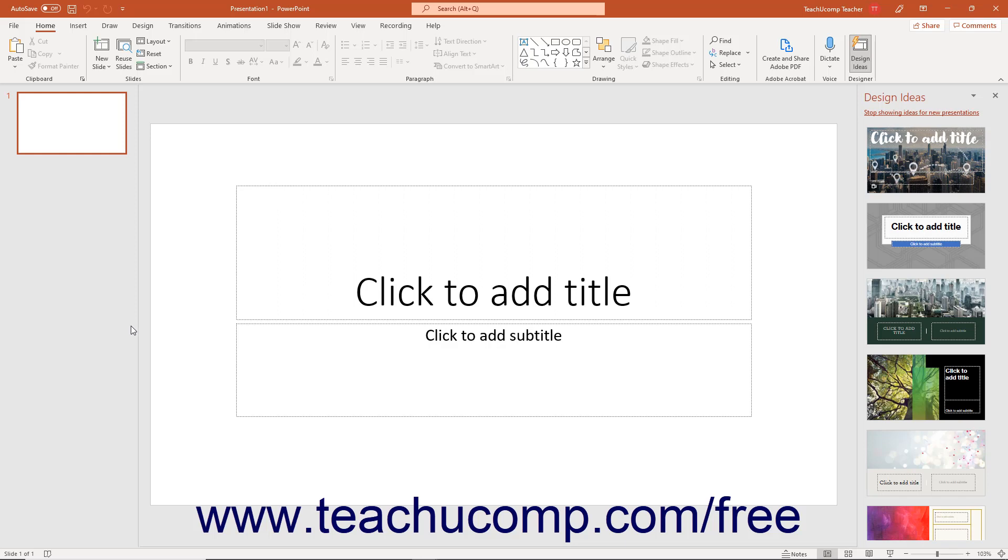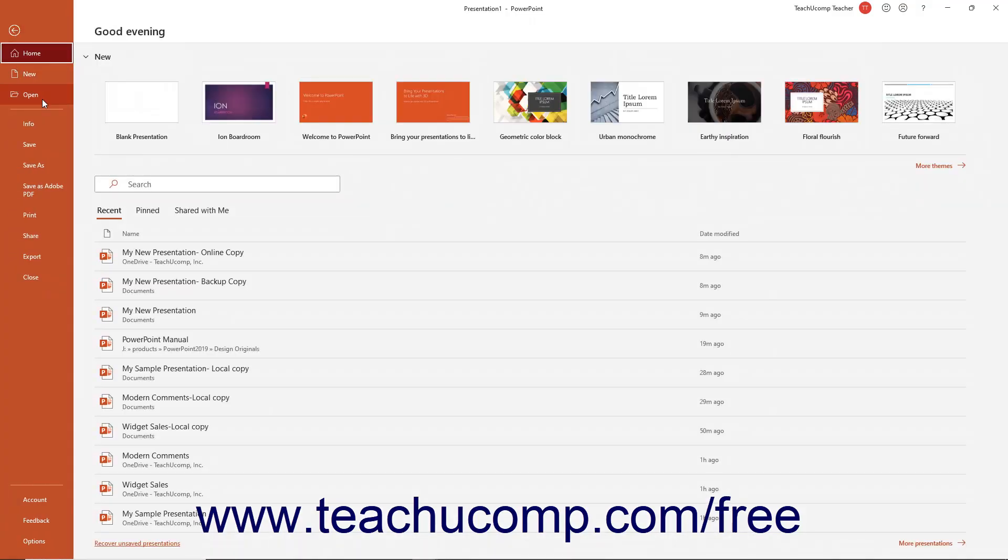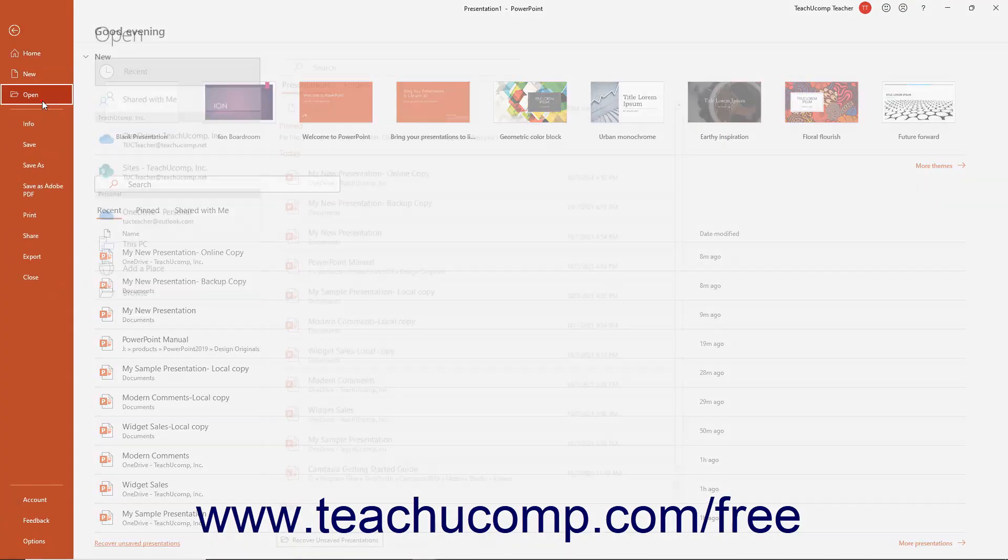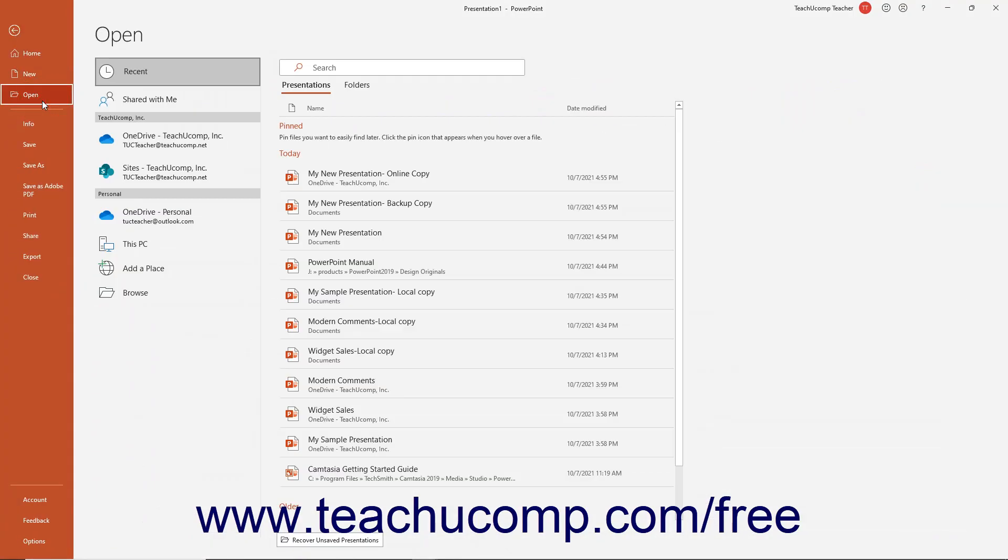If you want to see if PowerPoint has automatically saved a copy of an unsaved presentation on which you are working, click the File tab in the ribbon and then click the Open command at the left side of the backstage view.